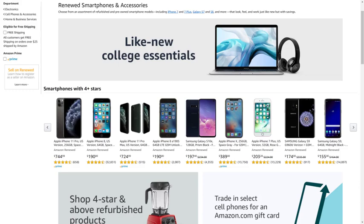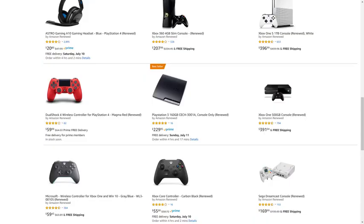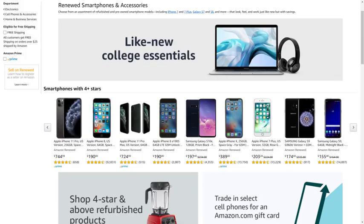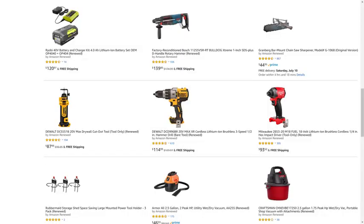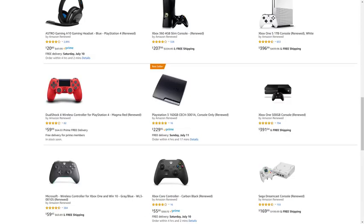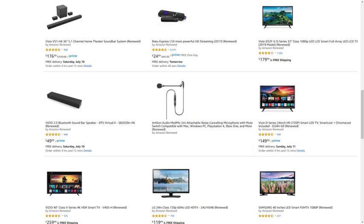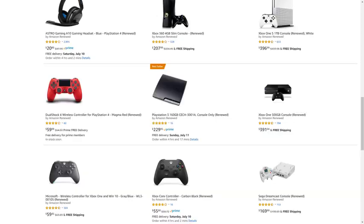But before we get into the steps, I want to let you know that Amazon Renewed gives you great deals on like-new, refurbished products from popular brands in top categories. You can find deals from Apple and Samsung for tablets and smartphones, DeWalt and Ryobi for tools, Microsoft and Sony for gaming equipment, JBL and Ultimate Ears for portable speakers, and so much more. I'll put a link to the Amazon Renewed site and my favorite Amazon Renewed categories in this video's description and pinned comment.